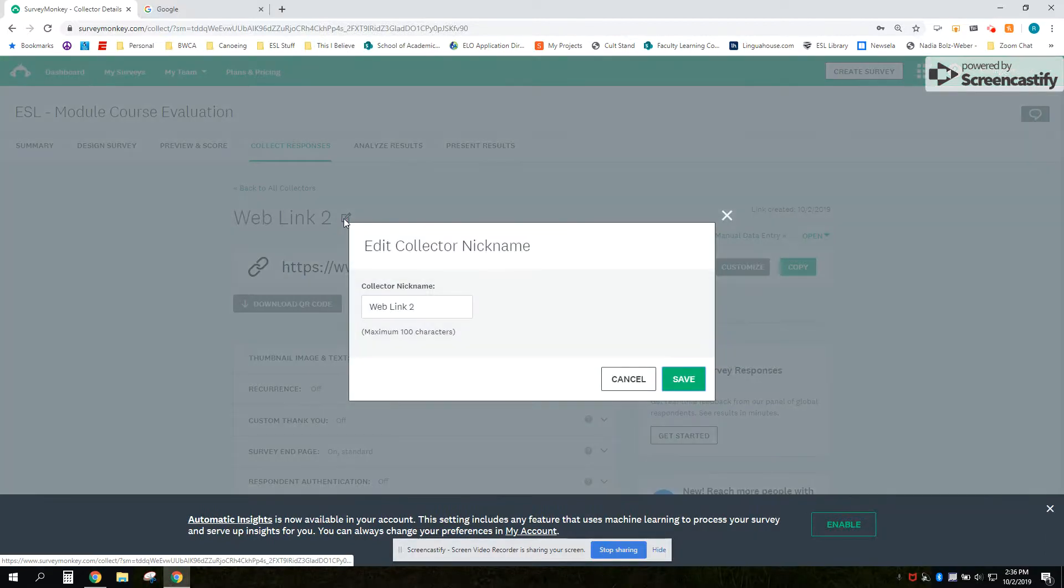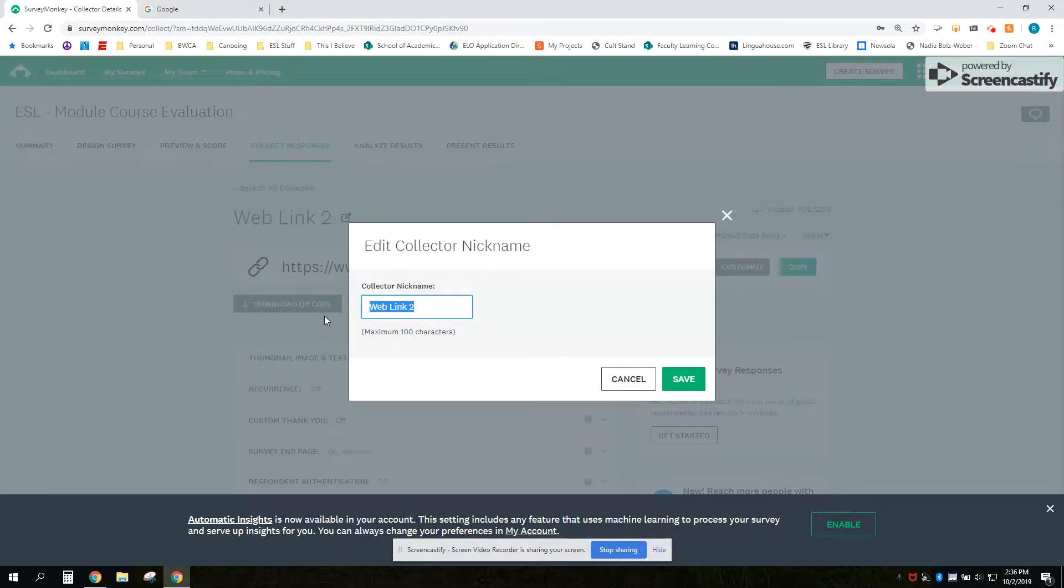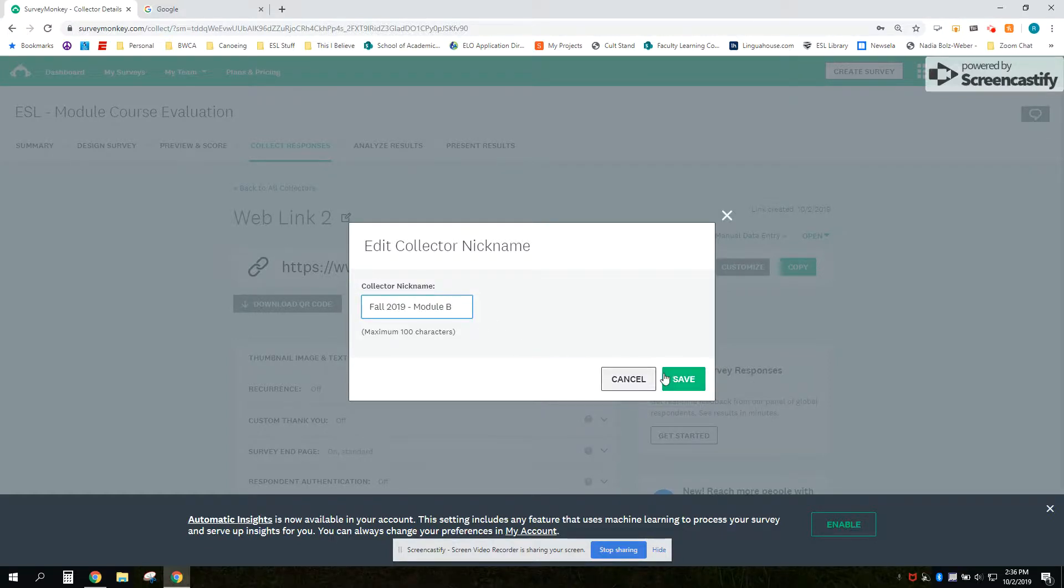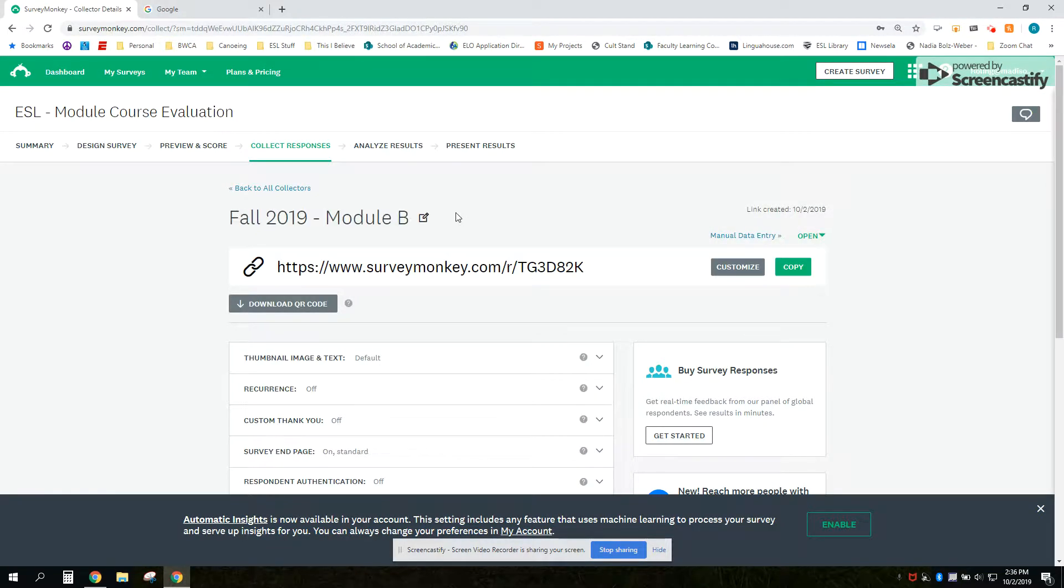Here's where you can rename it, so in this case I'm going to name it Fall 2019 Module B and that is how you create it.